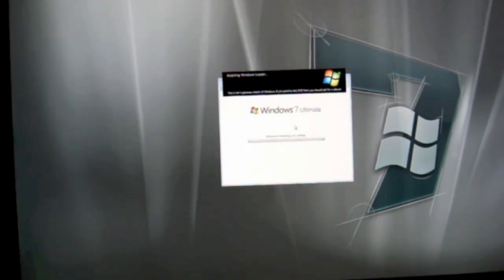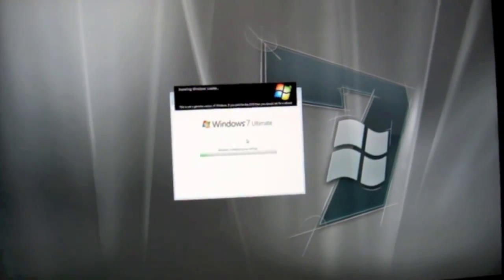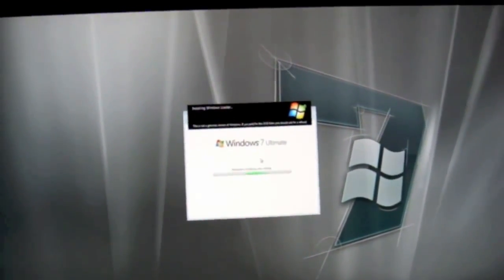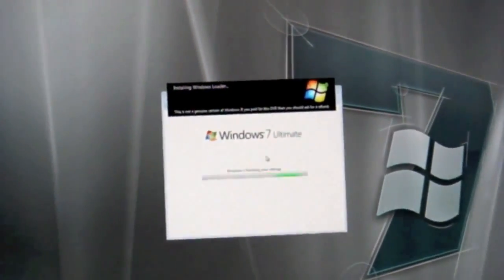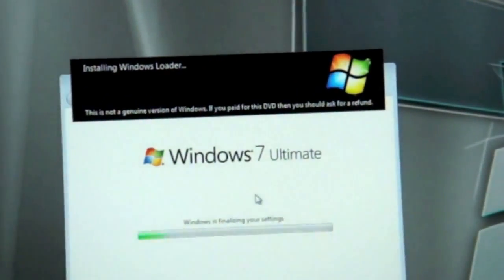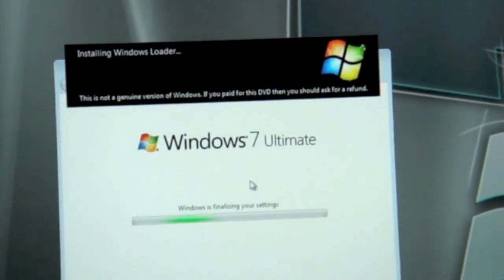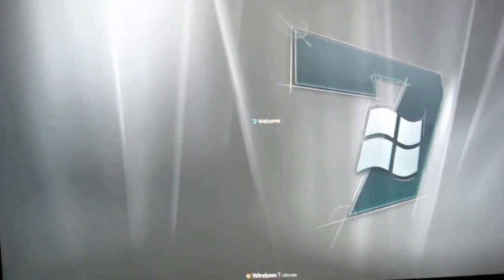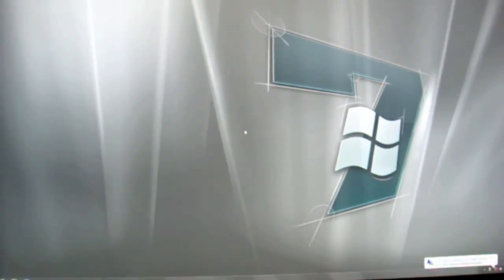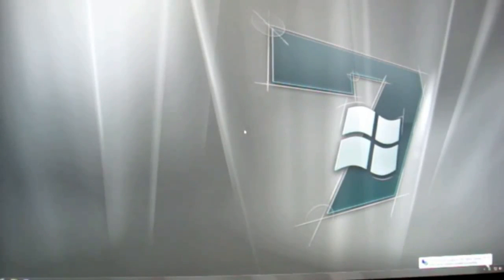Now it's installing the Windows Loader. It's getting to the main page of Windows 7 right now. Here is the brand new Windows 7 on your Mac. Thanks for watching.